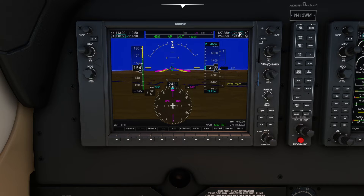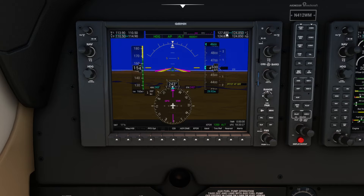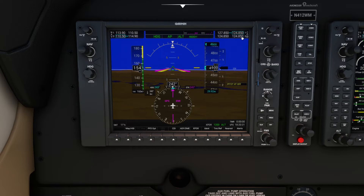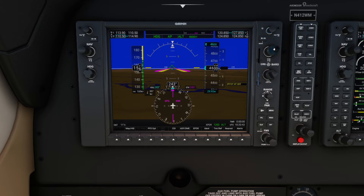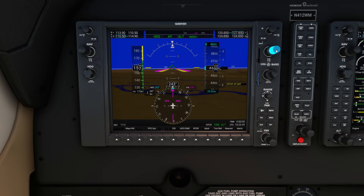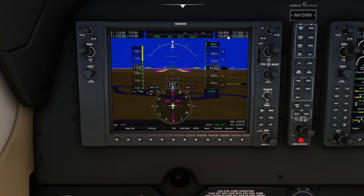Over on the right we have COM 1 and COM 2, which work exactly the same way as NAV 1 and NAV 2. Right now our active frequency is 127.85 on COM 1 and 124.85 on COM 2. Let's say I wanted to go to 120.850 on standby — go ahead and make that frequency active. This is the volume knob, and this little arrow shows you we're currently using COM 1. Press this button and now you're using COM 2.